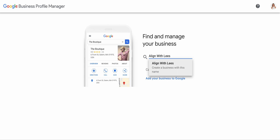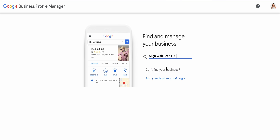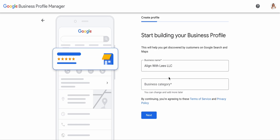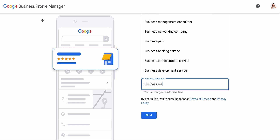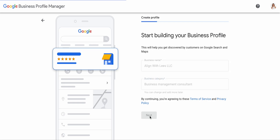Since this is a new business, it's saying 'Create a business with this name.' I want to add LLC — not necessary, but I'd like to add that. Now, start building your business profile. This will help you get discovered by customers on Google Search and Maps. Put in your business name — you want to use the name that is your formal registered business name. You should use LLC if it's part of your name. My business category is business management, so we'll select 'Business Management Consultant.' Let's go for next.